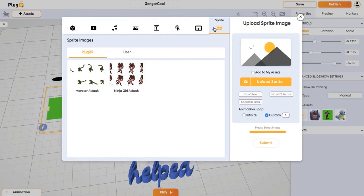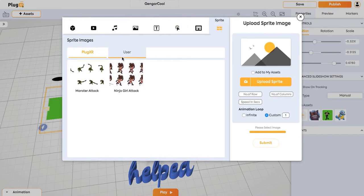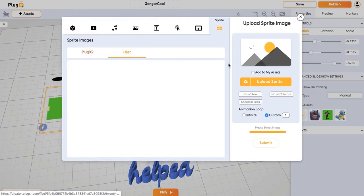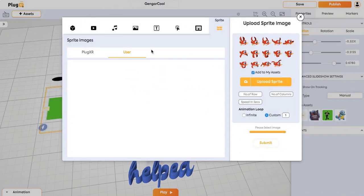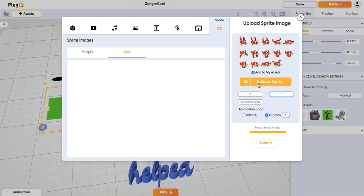And next coming to the last asset. This is our sprite sheet. You can click on any of these sprite sheets or you can upload your own. You can just click on the sprite sheet. Just enter the number of rows here and number of columns. This is 5x3. And you can enter the speed in milliseconds.